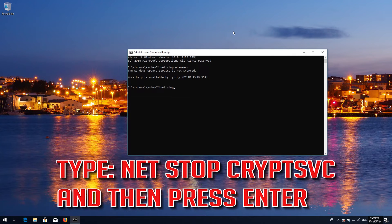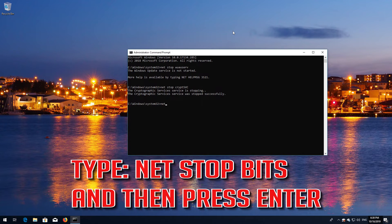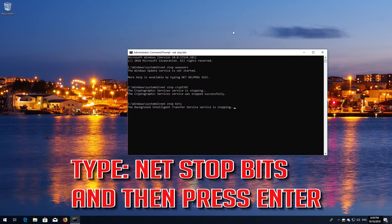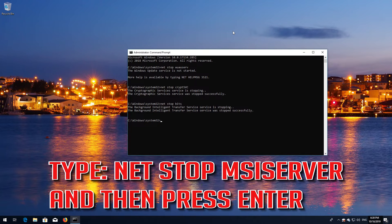Type NetStop CryptSvc and then press Enter. Type NetStop Bits and then press Enter. Type NetStop MSIServer and then press Enter.